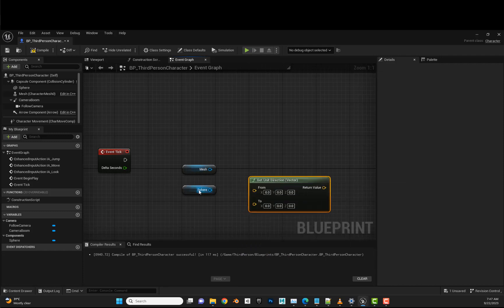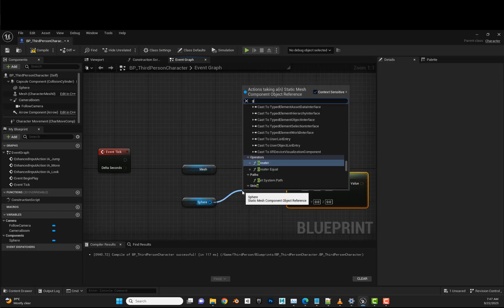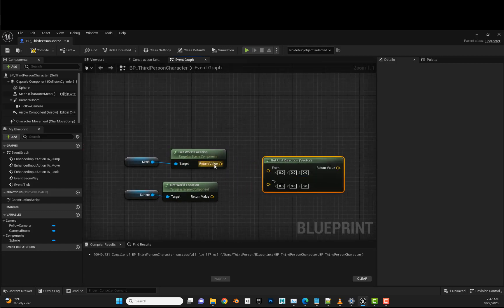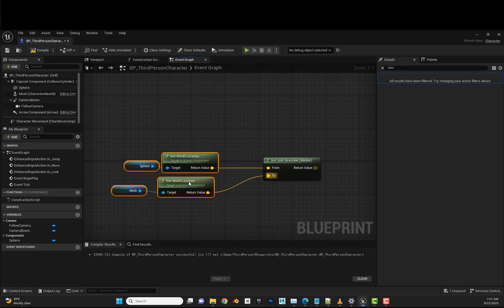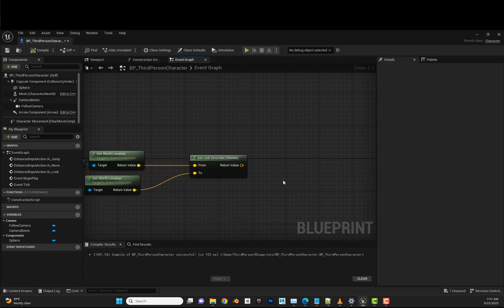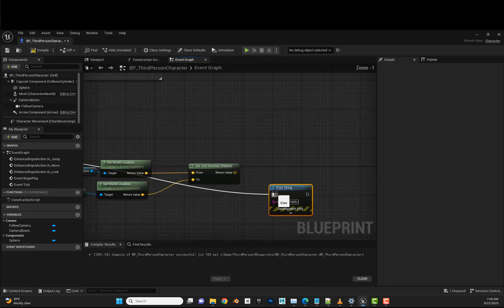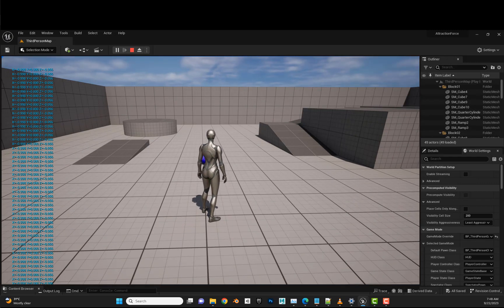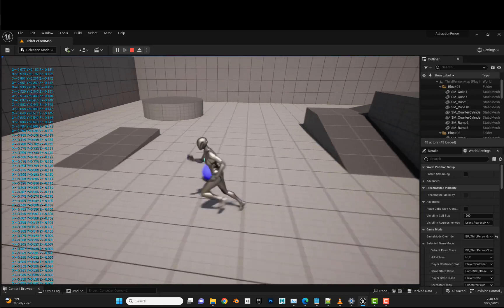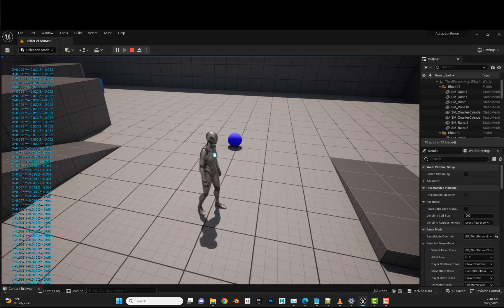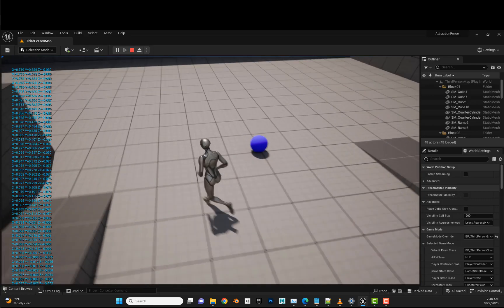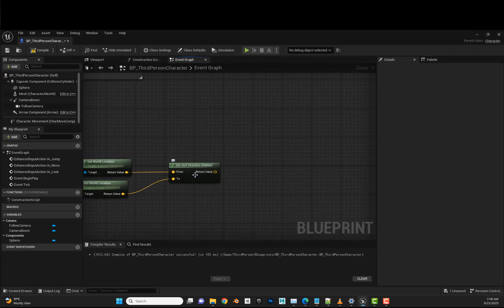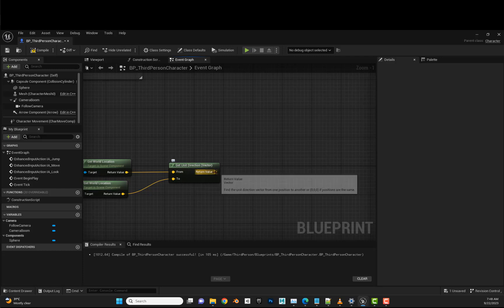We get the unit direction from the sphere. We need to get world location for both the skeletal mesh and the sphere, and get unit direction from the sphere to the mesh. It will return just the unit direction. I'll write a debug string to read the value. If we hit play, you can see the X value at the top left corner is minus 0.998, and if I move the character around the values change. If I'm in the opposite direction, it returns positive.